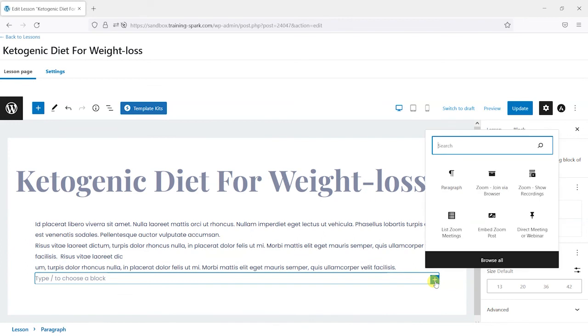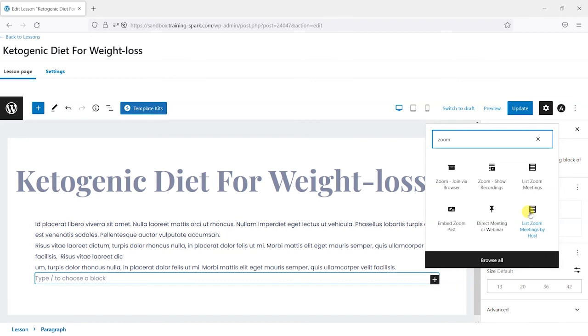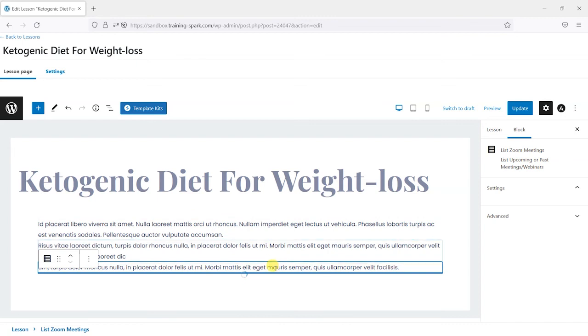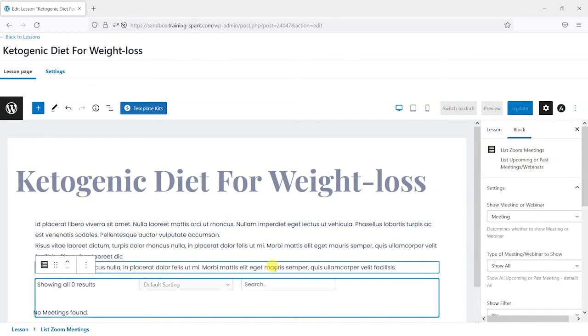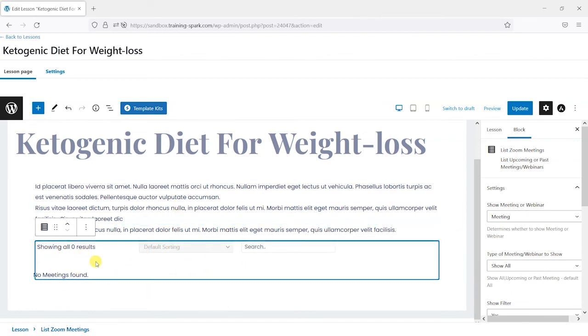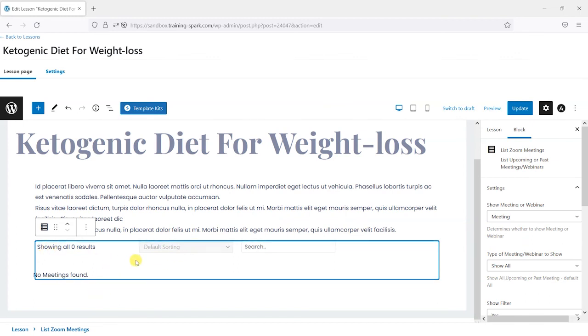So let's remove that one again. And the last one we can look at here is a way to list the Zoom meetings. And we've got that option here, so I'll just choose that. And if you've got some upcoming meetings here, you can list them and show them within the LearnDash page or LearnDash lesson as well. I don't actually have any upcoming lessons here. I think all of mine were in the past. But if you did have some upcoming, they would appear here.